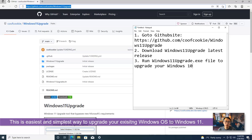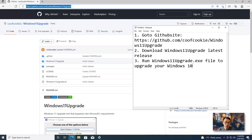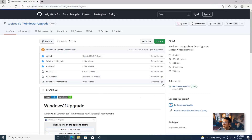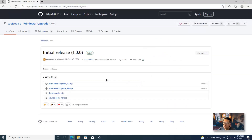This is the simplest and easiest way to upgrade your old Windows 10 machine to Windows 11. There are only three steps: go to the website, download the release, and then run the program — it's impossible to be simpler than this. I'm going to post the GitHub website address in the video description. Please check that. Once you go to the website, go to the release — it's version 1.0.0 right now.